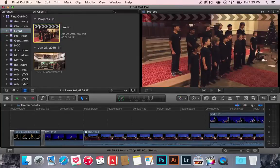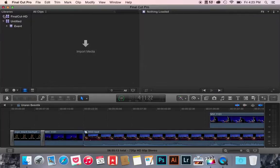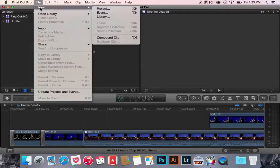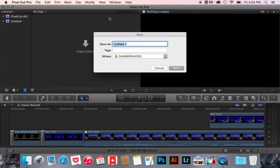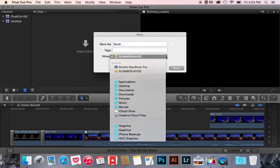That's all you need to do. So, for anyone who doesn't know how to create a library on their hard drive, all you're going to do is file, new library, and you can call it whatever you want. Call it Scott, call it hard drive, call it whatever you want, and it's going to ask you where.